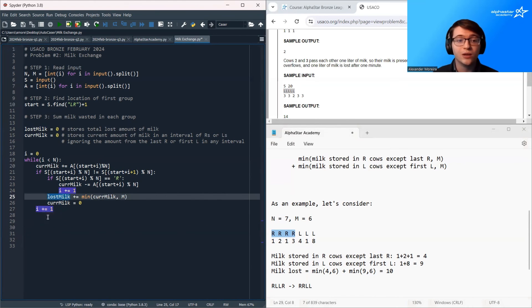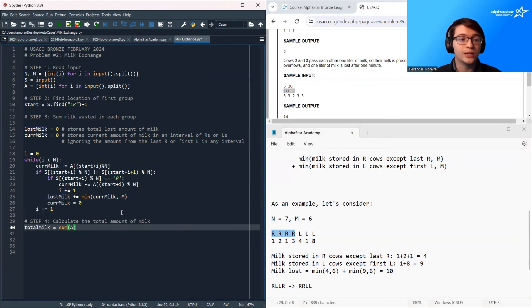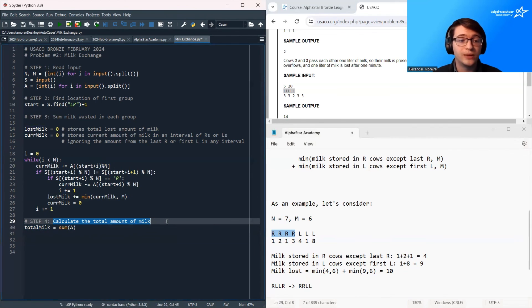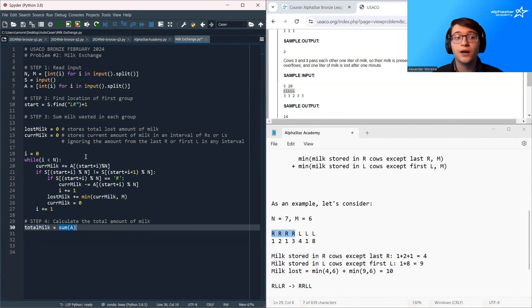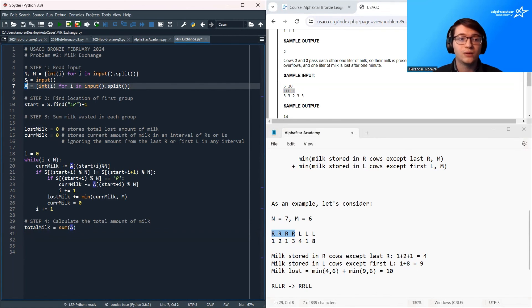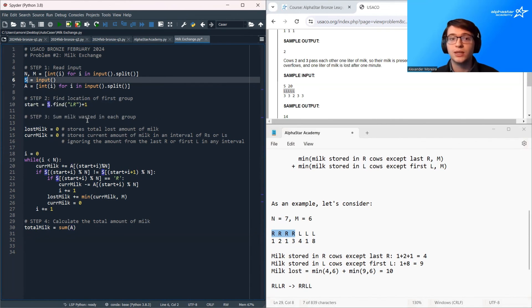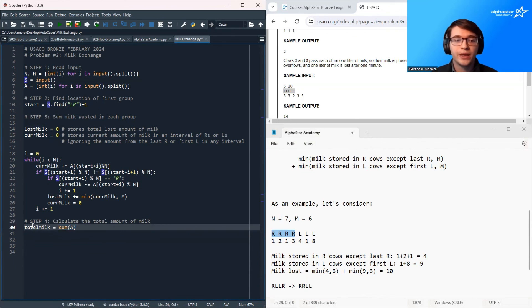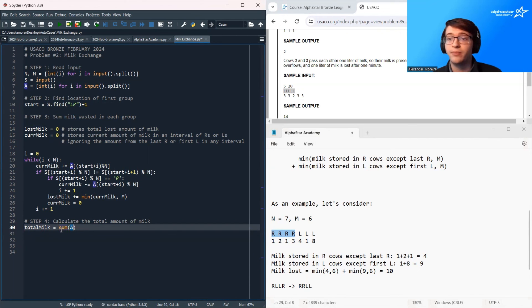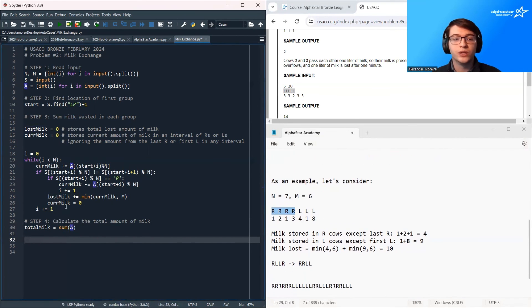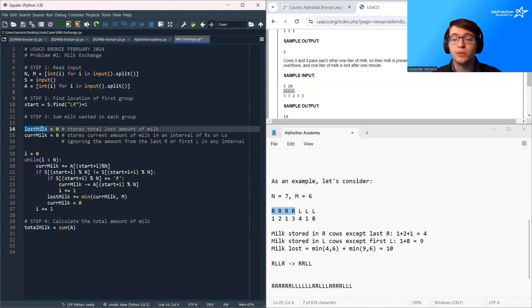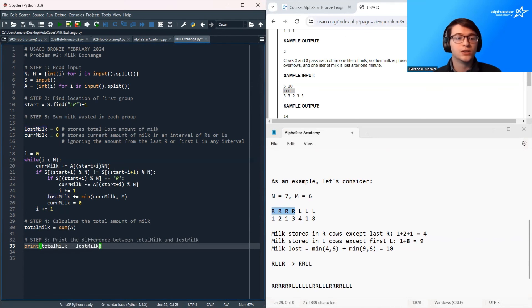Once I've summed over all cows, lost_milk stores the total amount of milk lost over the course of this process. All that's left is to calculate the total amount of milk — total_milk is just the sum of array A, which stores the milk amounts for all cows. If you don't know the built-in sum function, you can always loop over all values and sum manually. The final step is to take the difference between total_milk and lost_milk to get our remaining milk. We print out total_milk minus lost_milk and that completes the program.